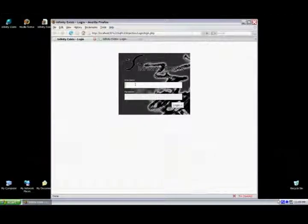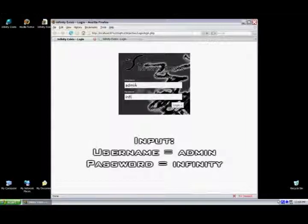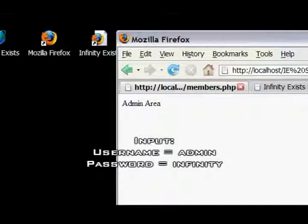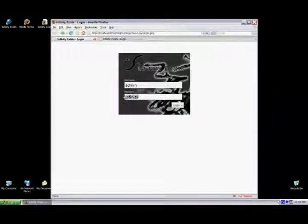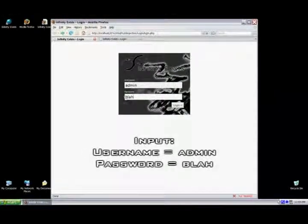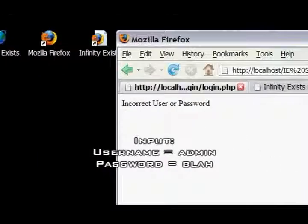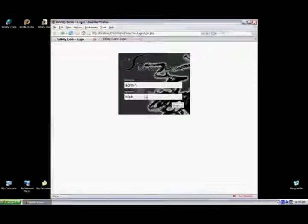What we're going to show you here is just a standard login, a successful login with a username and password. As you can see, there's a successful login, it says into the admin area, and an unsuccessful login gives you the error message of an incorrect login.